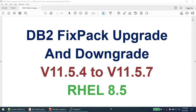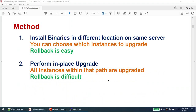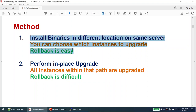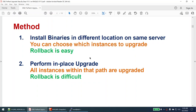In this tutorial we will learn how to perform DB2 fixpack upgrade and downgrade, recorded on versions 11.5.4 and 11.5.7 on RHEL 8.5. There are two methods: you can install the binaries in a different location on the same server — this lets you choose which instances to upgrade and rollback is easier — or you can perform an in-place upgrade where all instances are upgraded and rollback is difficult. My suggestion is to go with method one because rollback is important.